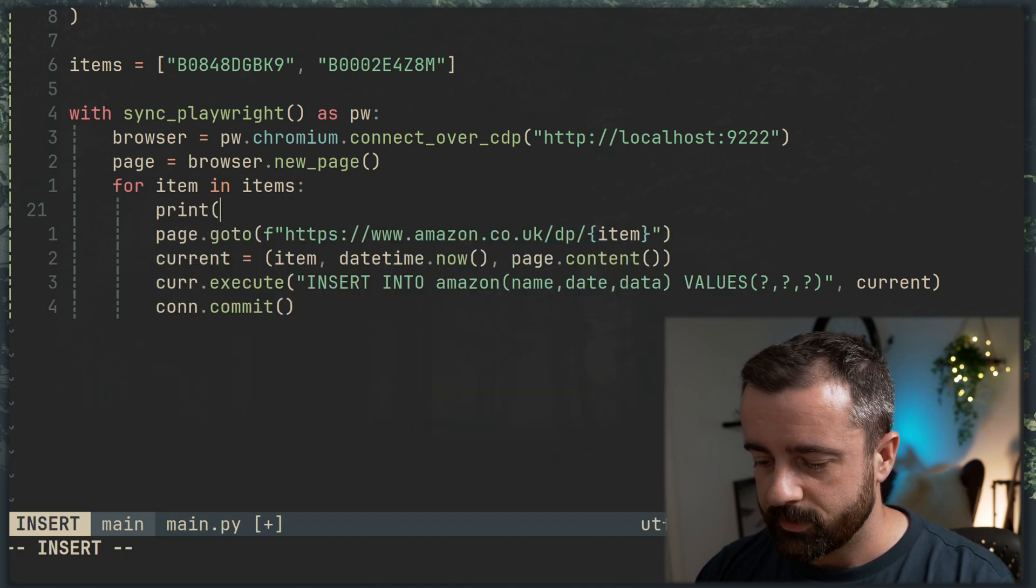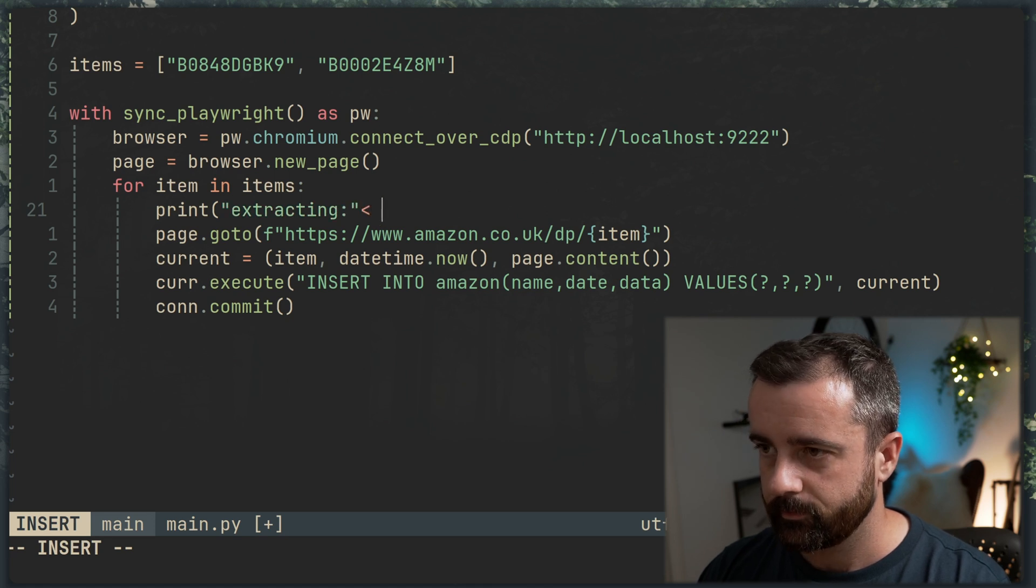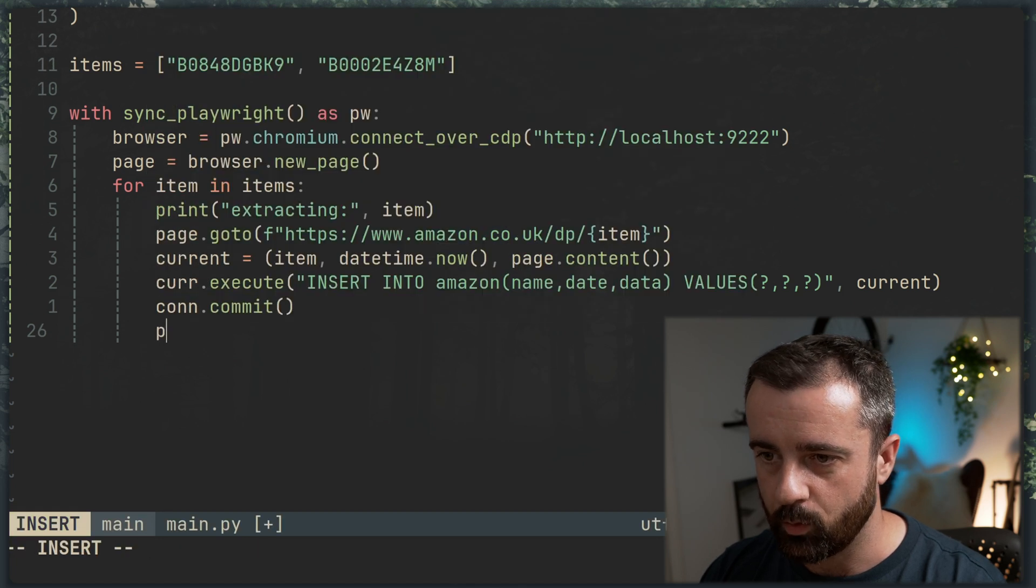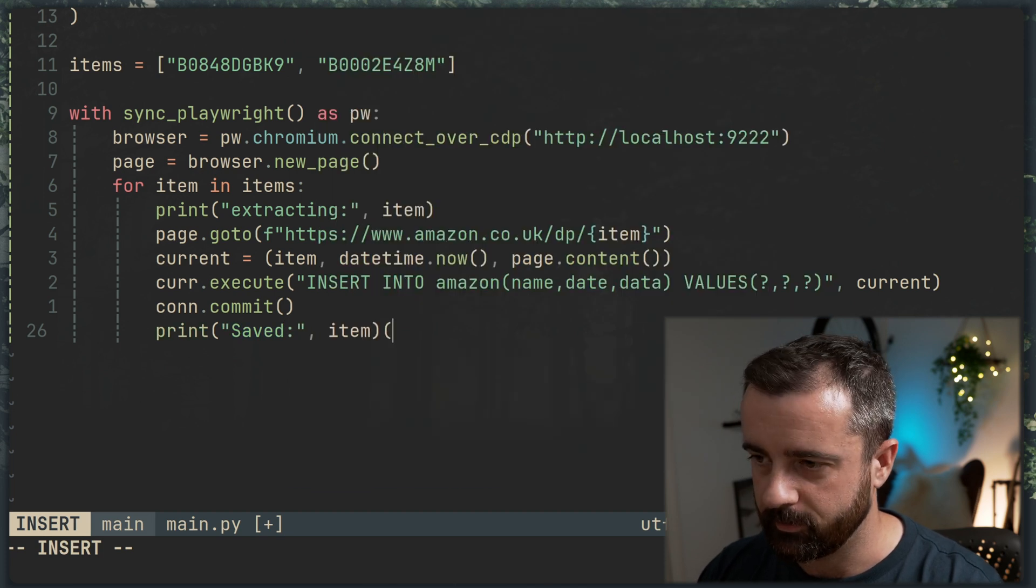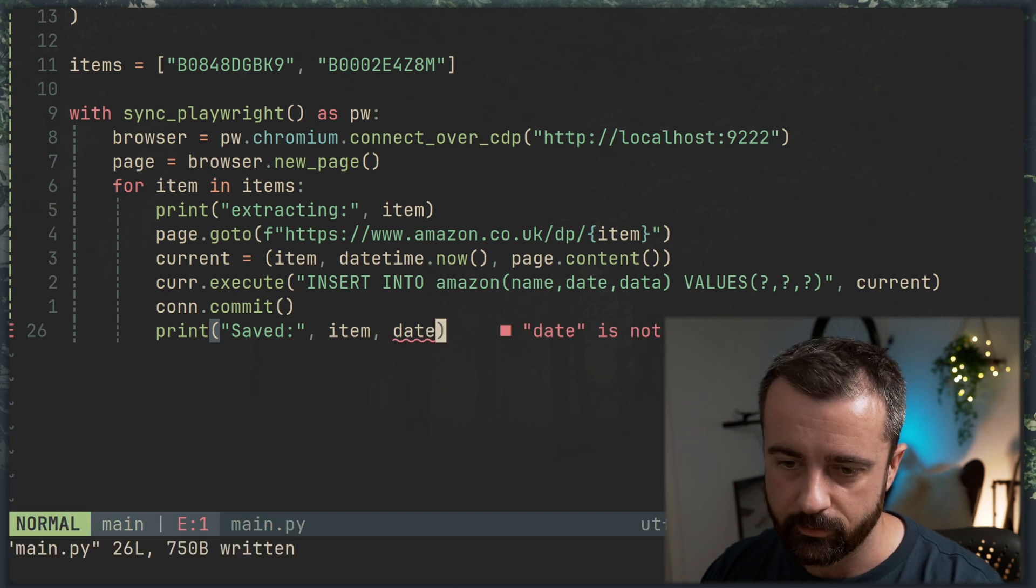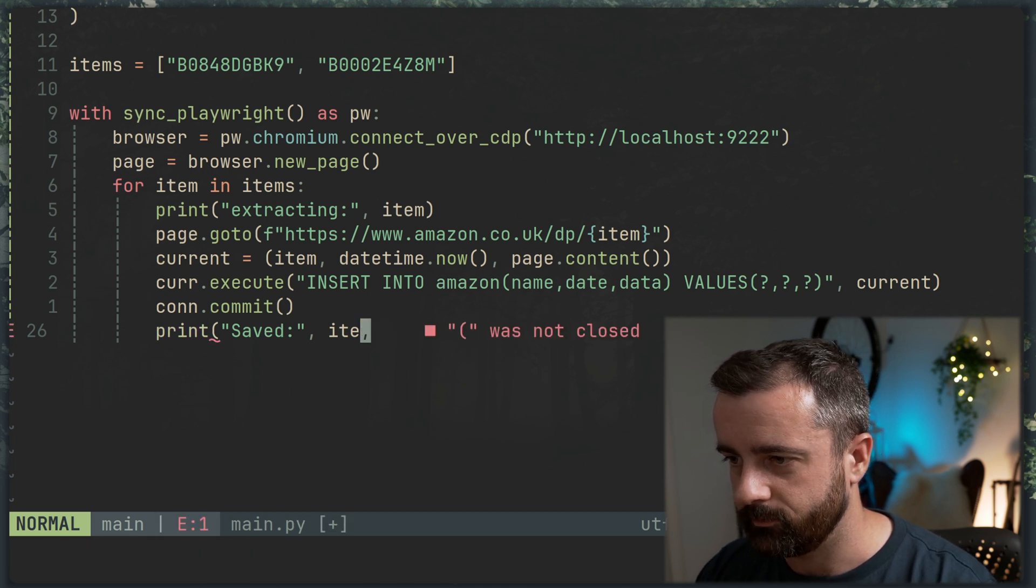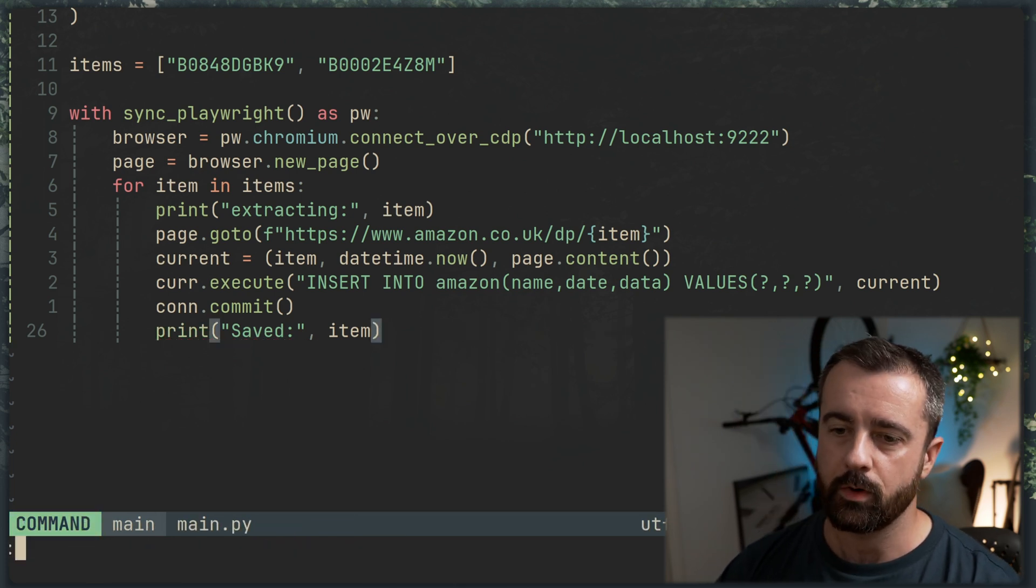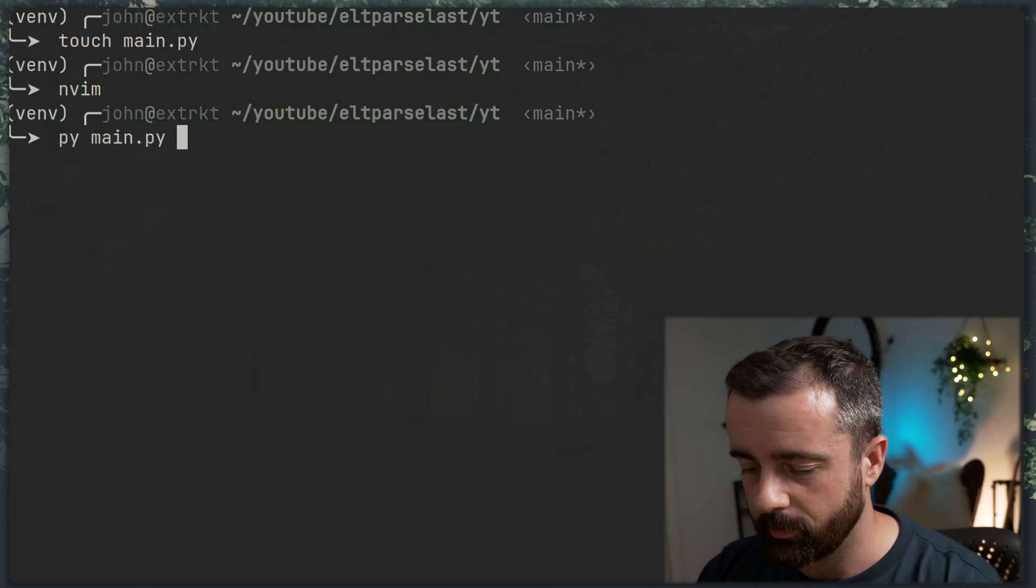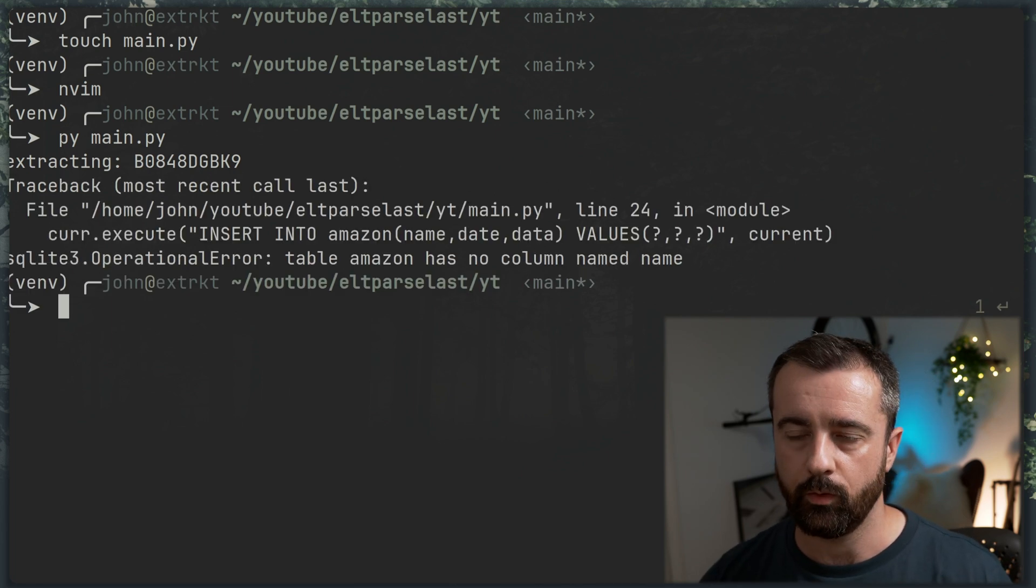I'm going to add in a couple of print statements. So we'll do print extracting and we'll say item just so we can see this is what we're doing here. And then we'll have a print one down here just to say saved. Again, item is probably fine. Item will put the date in as well like this. And we didn't save the date into a variable, so we'll just do item. That will work just fine. So what I'm going to do now is I'm going to run this again. I'm going to come out of NeoVim and I'm going to run it in my terminal. So we'll see that we're extracting this information and then we're basically saving it all into our database.